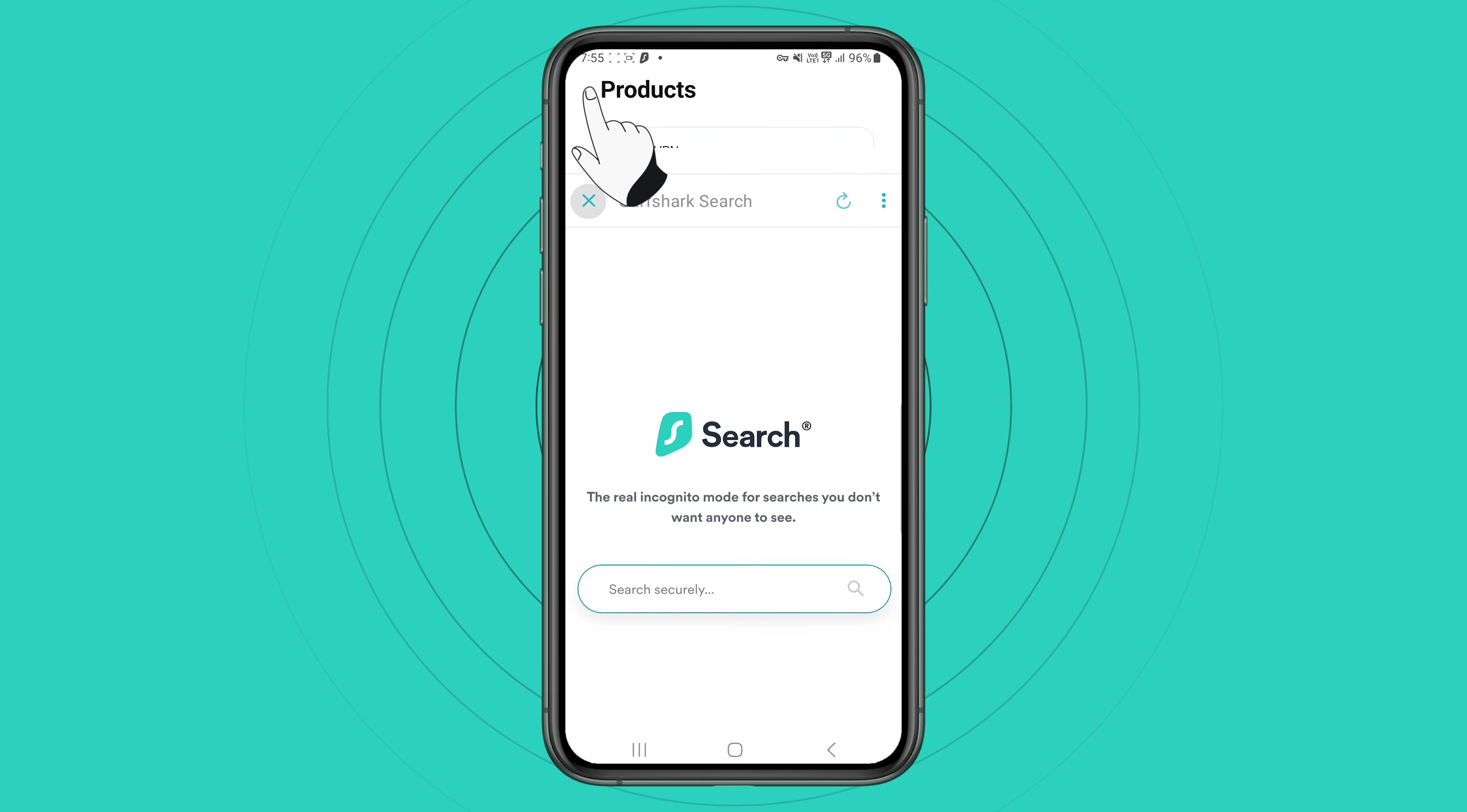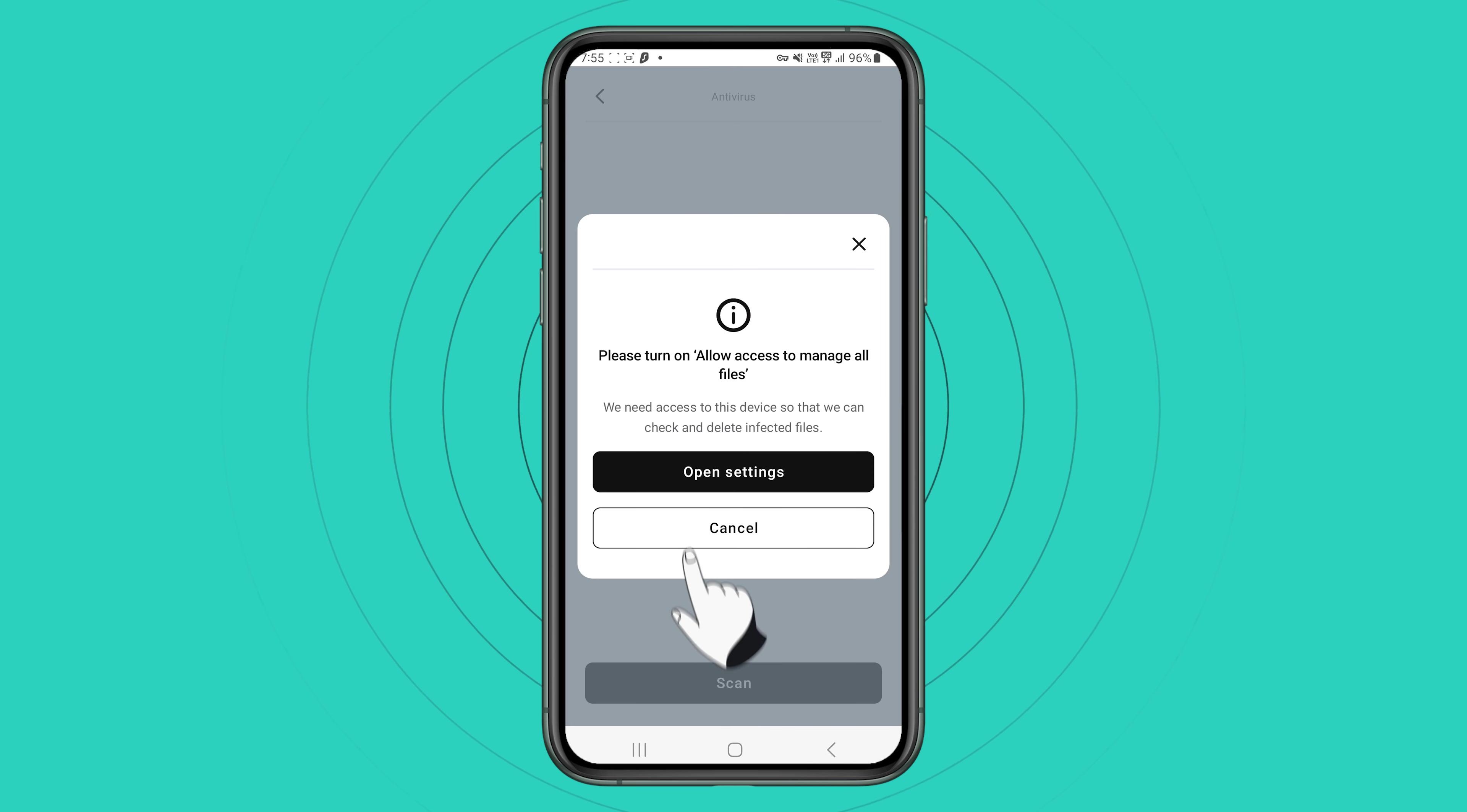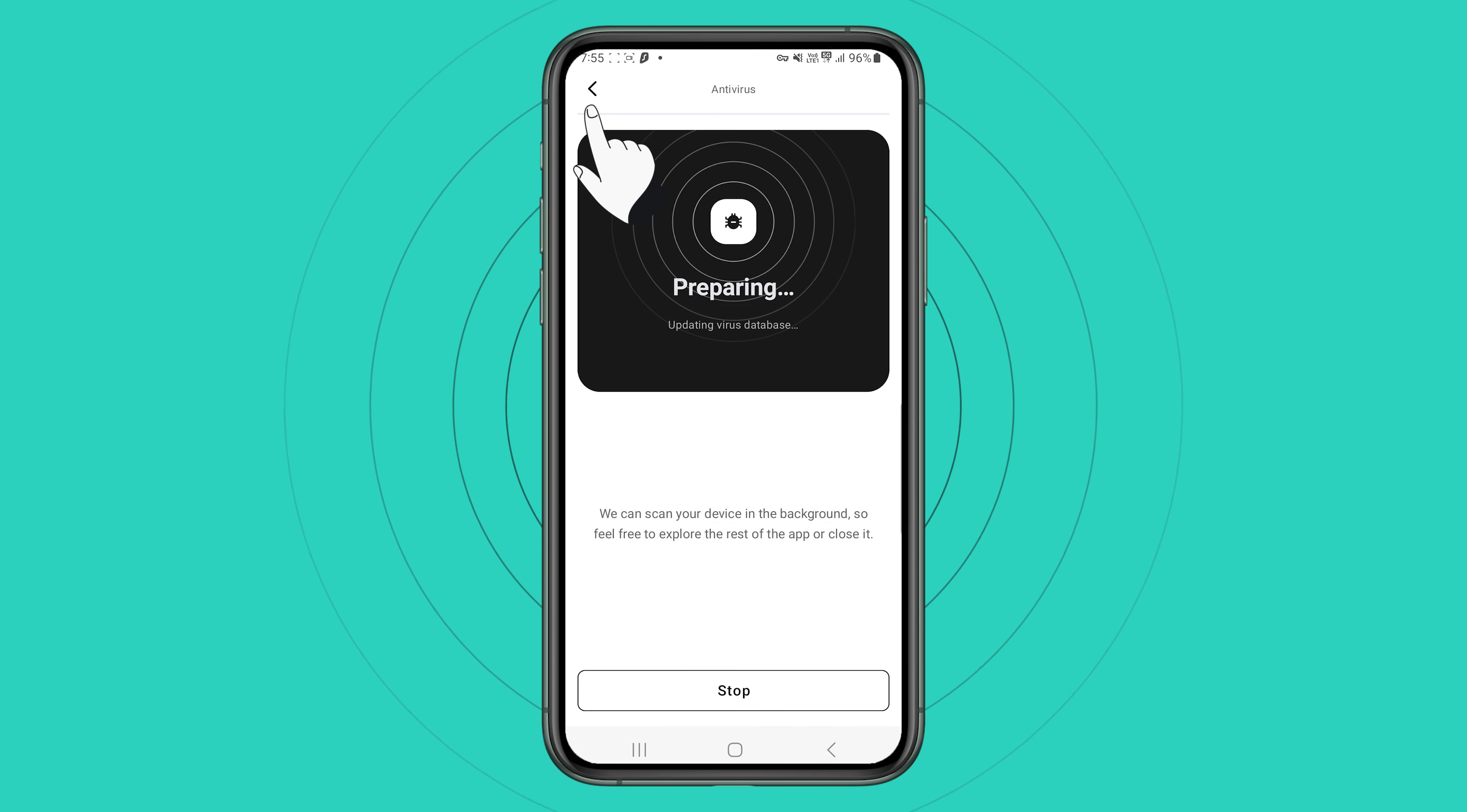Finally, you can click on Surfshark Antivirus to scan your device for any potential threats and remove them. Before scanning, you must allow Surfshark to have file access, which you can do in the settings menu of your device.